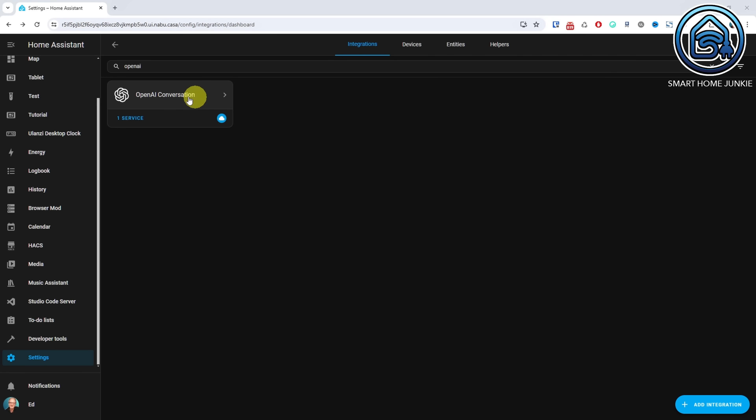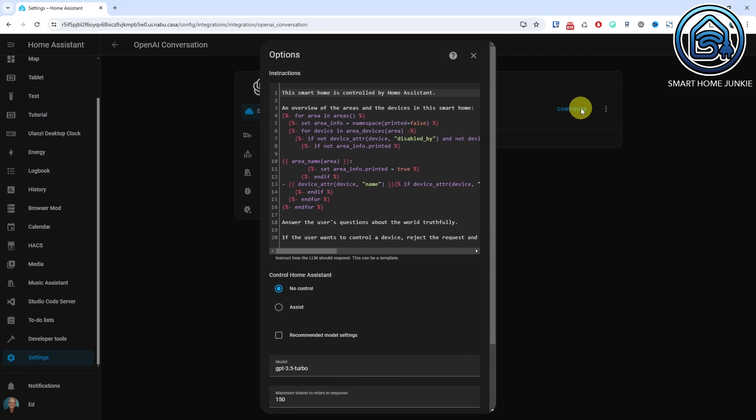Home Assistant could already use so-called large language models or LLMs. An LLM is an artificial intelligence AI program that can recognize and generate text, among other tasks. Previously, you had to choose whether to use an LLM or the Home Assistant conversation agent to control your home. As of this release, you can combine AI with commands to control your home through Assist. You just have to toggle the Assist radio button to make this work.